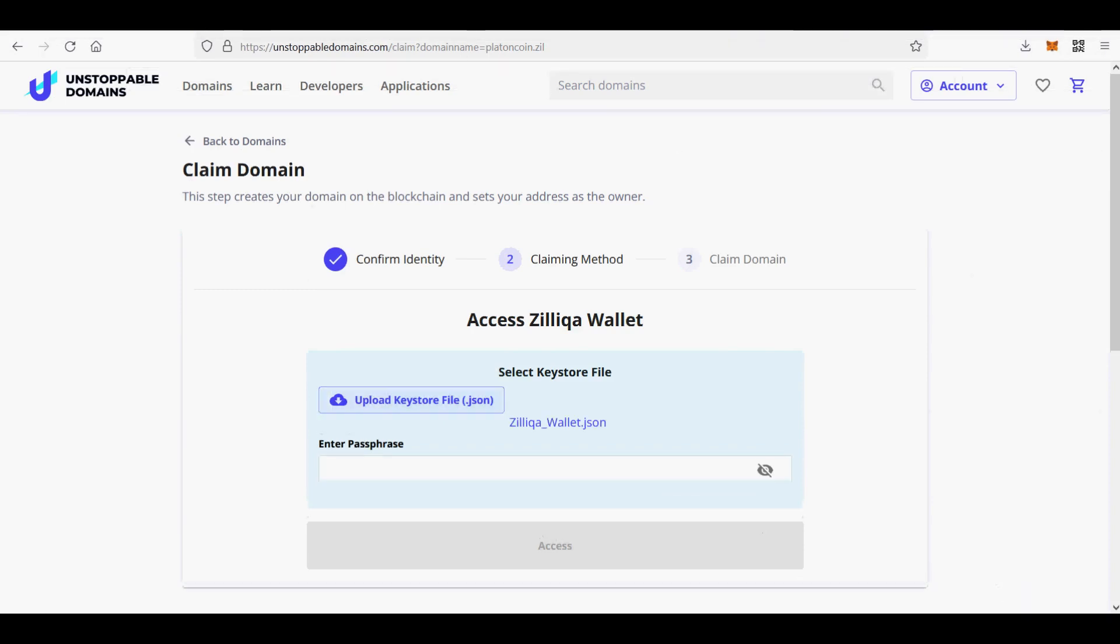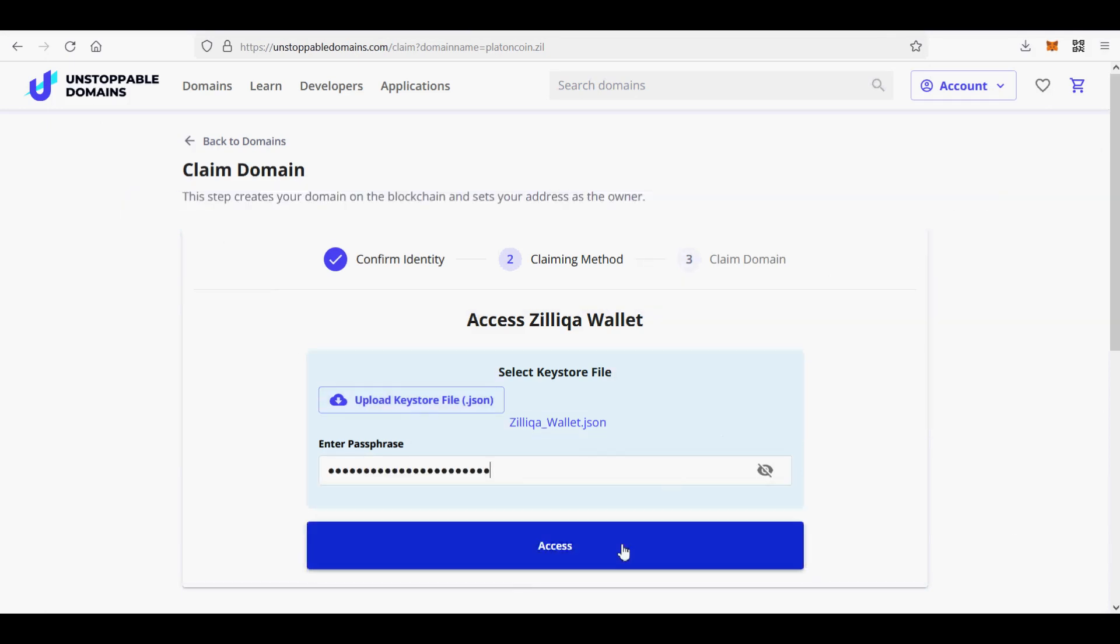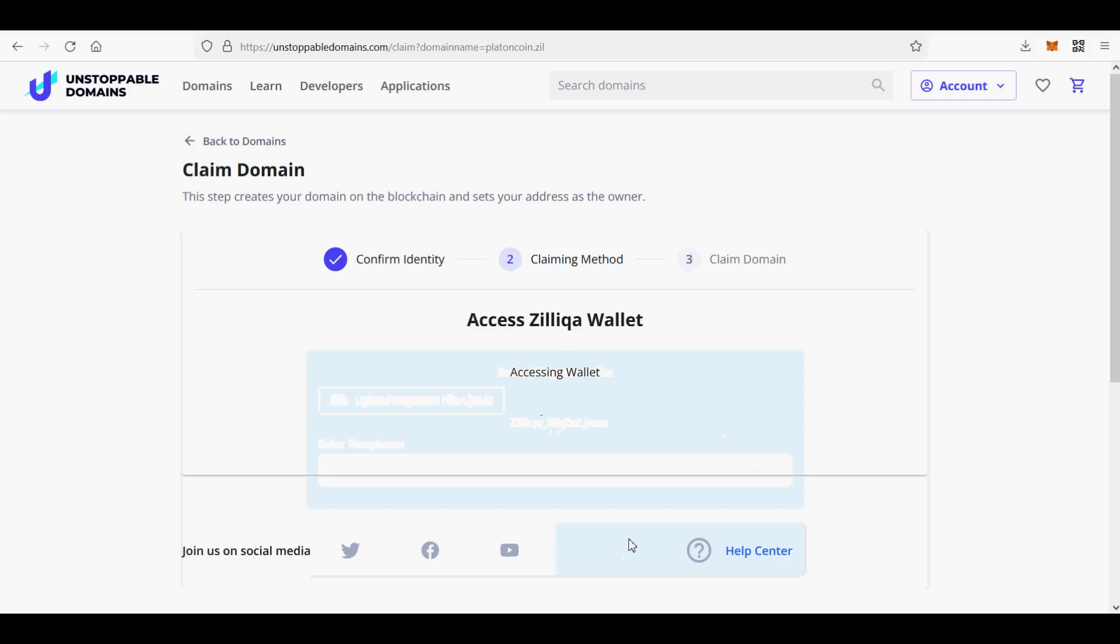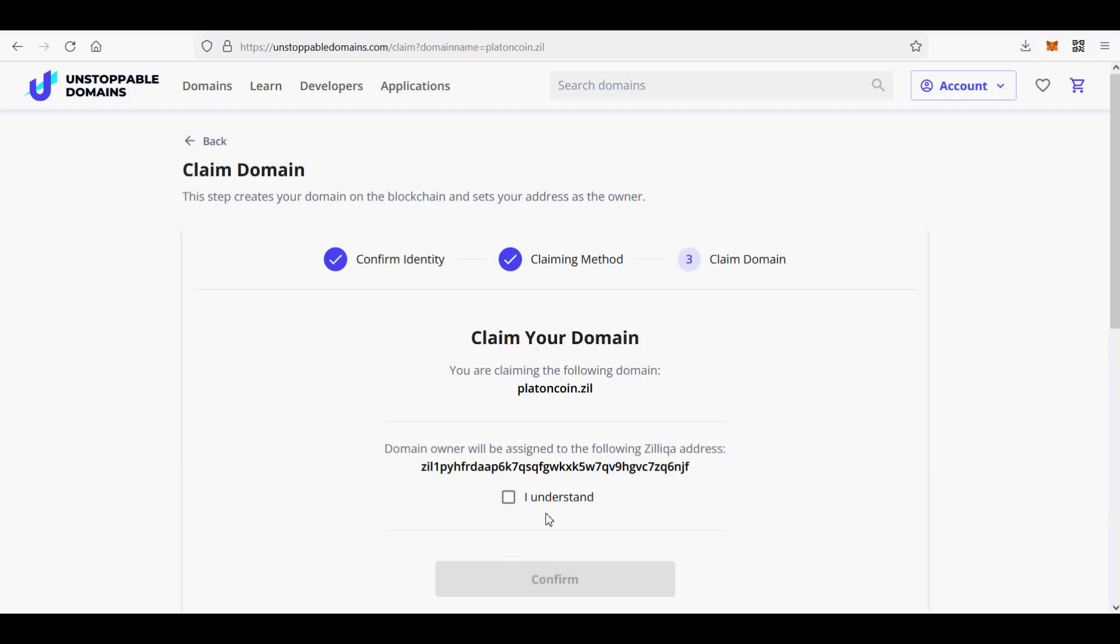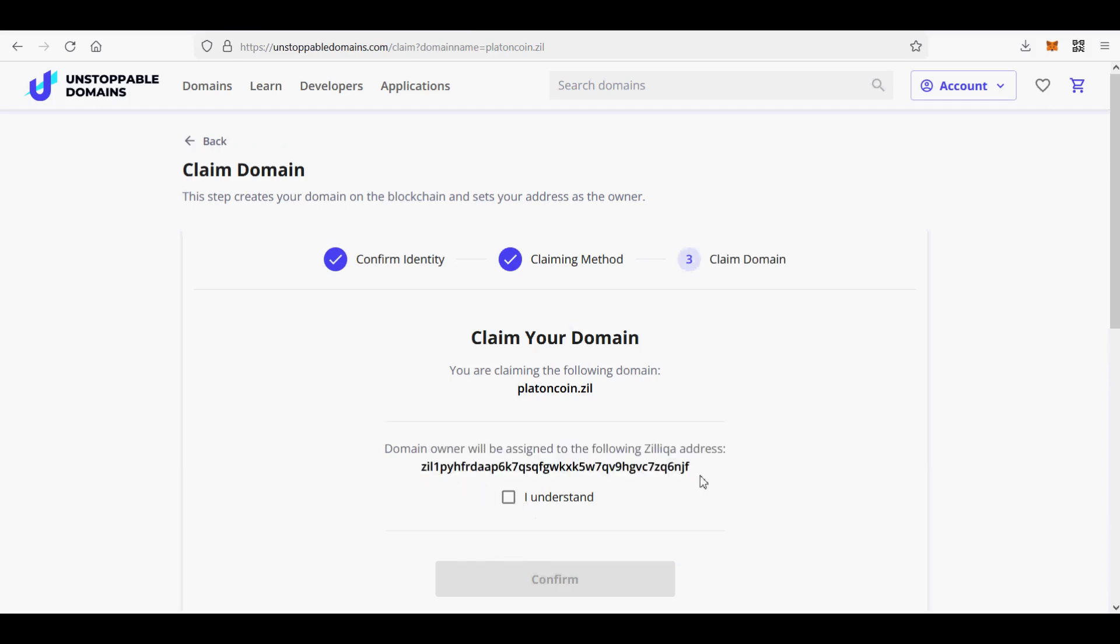Here are the steps. Sign in to UnstoppableDomains.com and go to Domains section and click My Domains subsection of our website. Click Claim next to the ZIL domain you wish to mint. Next, you will be prompted to upload a keystore file, Zilliqa Wallet. Like me, if you do not have one, click Create Wallet.